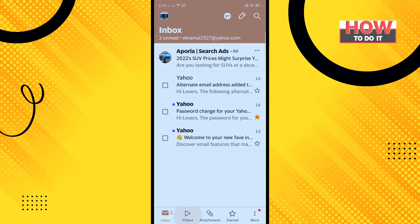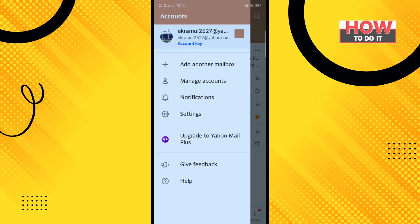So open your Yahoo Mail app and tap on your profile icon to the top left corner and tap on manage accounts.